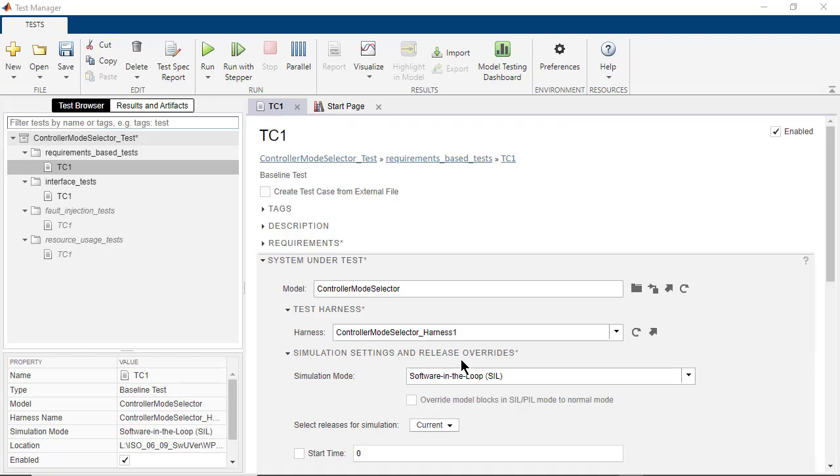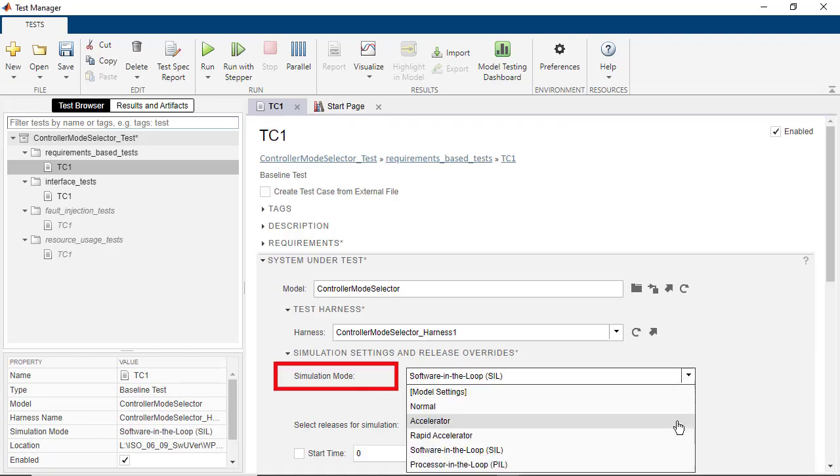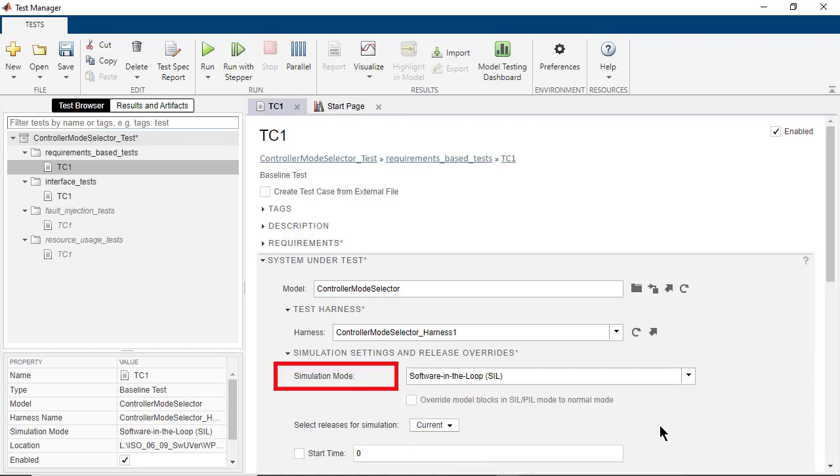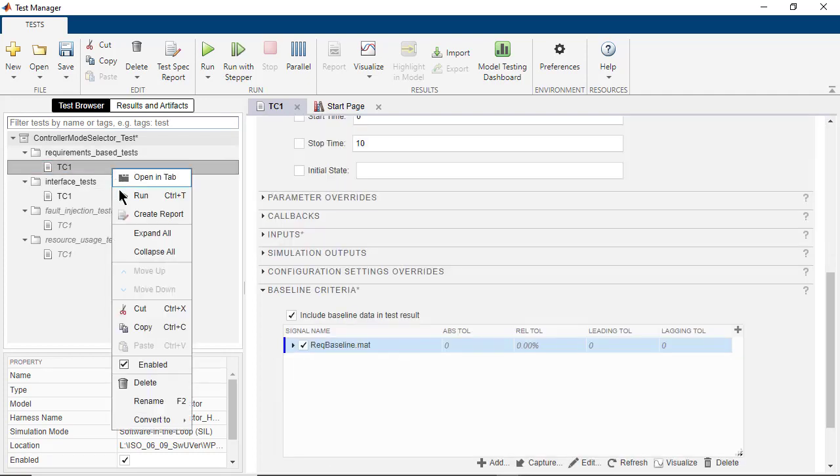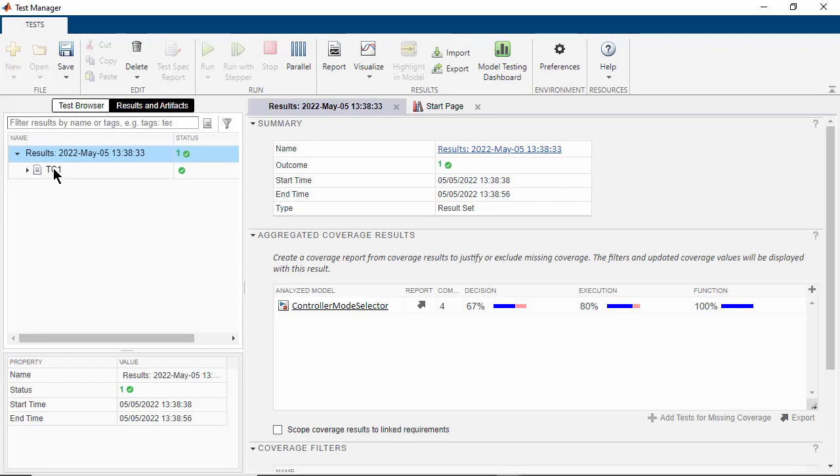Next, in the Simulation Settings and Release Overwrites, change the simulation mode to Software in the Loop. Next, in the Test Browser, right-click and run the test. We find that the tests have passed the baseline criteria.